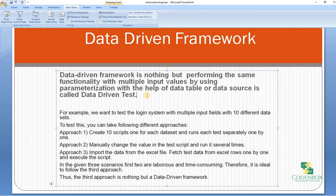The data driven testing framework helps the user segregate the test script logic and the test data from each other. It lets the user store the test data into an external database. The external database can be property files (.properties), XML files, Excel files, text files, CSV files, and so on. The data is conventionally stored in key-value pairs, so the key can be used to access and populate the data within the script.